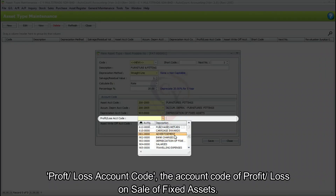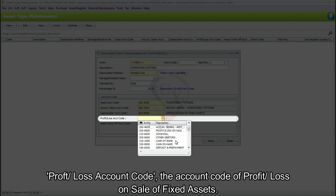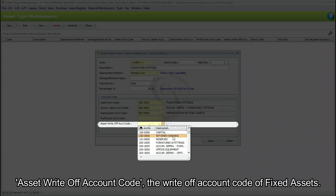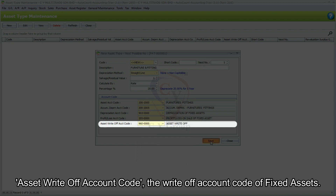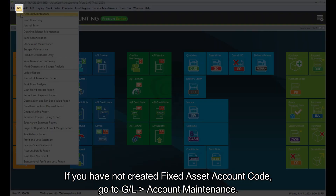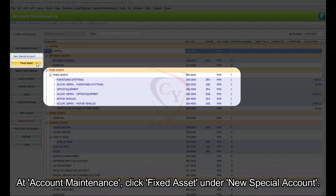Profit or Loss Account Code: the account code of profit or loss on sale of fixed assets. Asset Write-Off Account Code: the write-off account code of fixed assets. If you have not created a fixed asset account code, go to GL then Account Maintenance. At Account Maintenance, click Fixed Asset under New Special Account. A prompt will show up — key in the account number and description, then click Save.